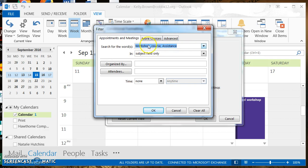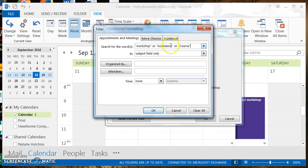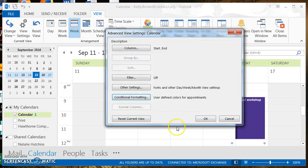The condition is set to search for the word 'workshop,' 'course,' or 'assistance.' However, this is set up incorrectly. When you use multiple words, they must be contained in quotation marks. So it would be "workshop" or "assistance" or "course" — each word in quotes, separated by the word 'or.' That means any appointment containing any of those words will appear as a dark purple appointment on your calendar.